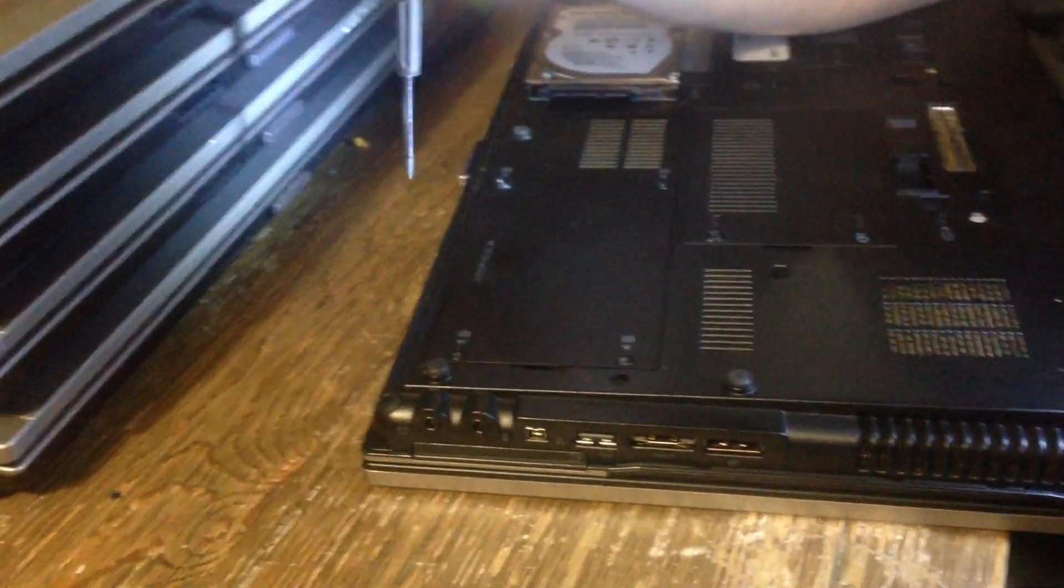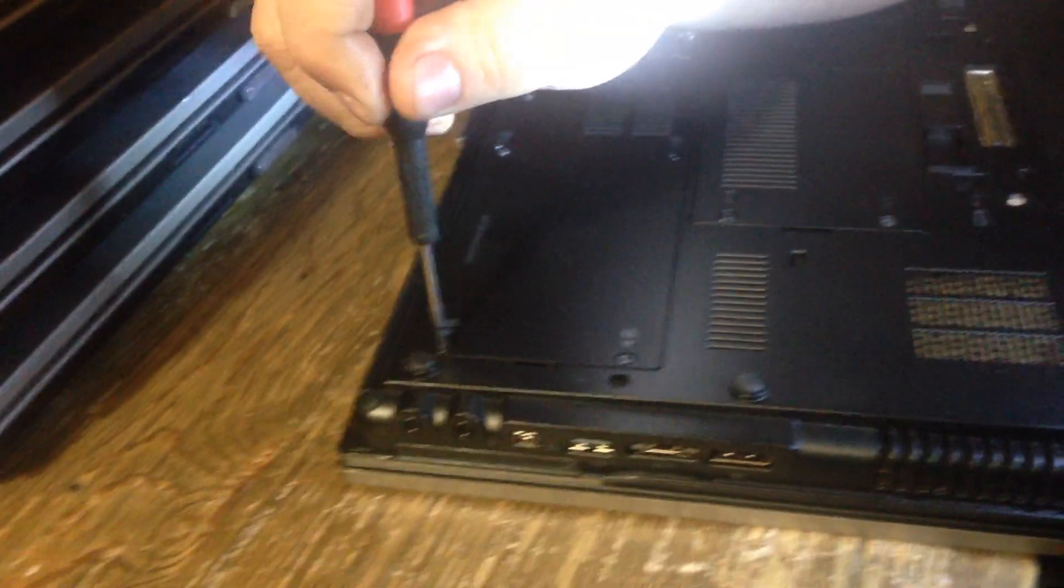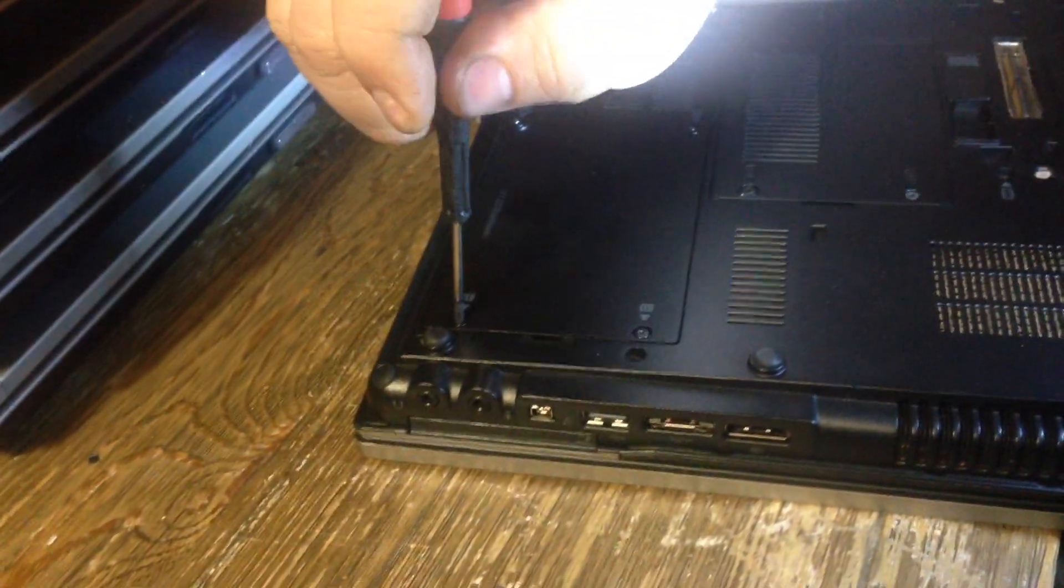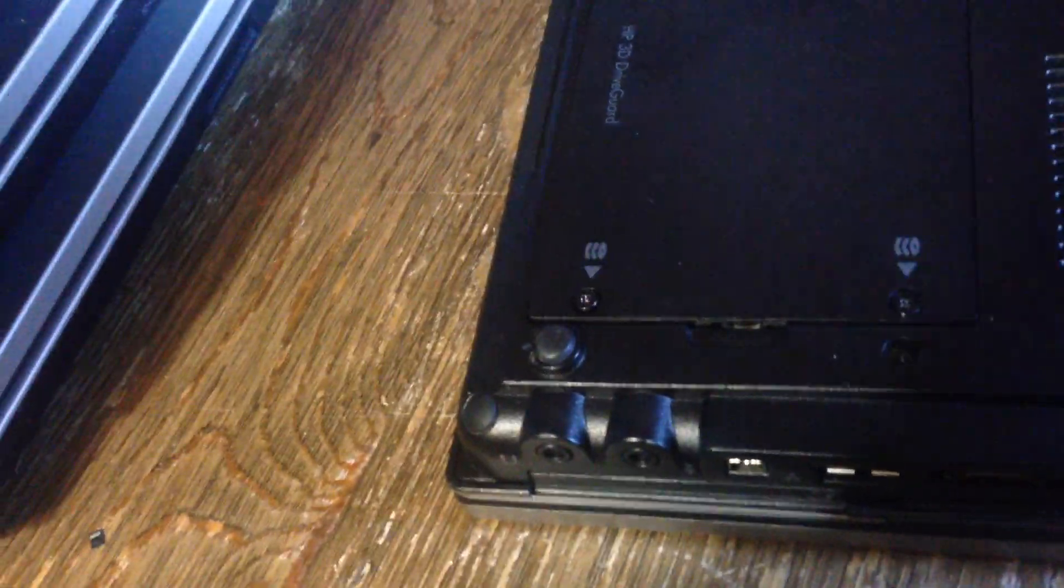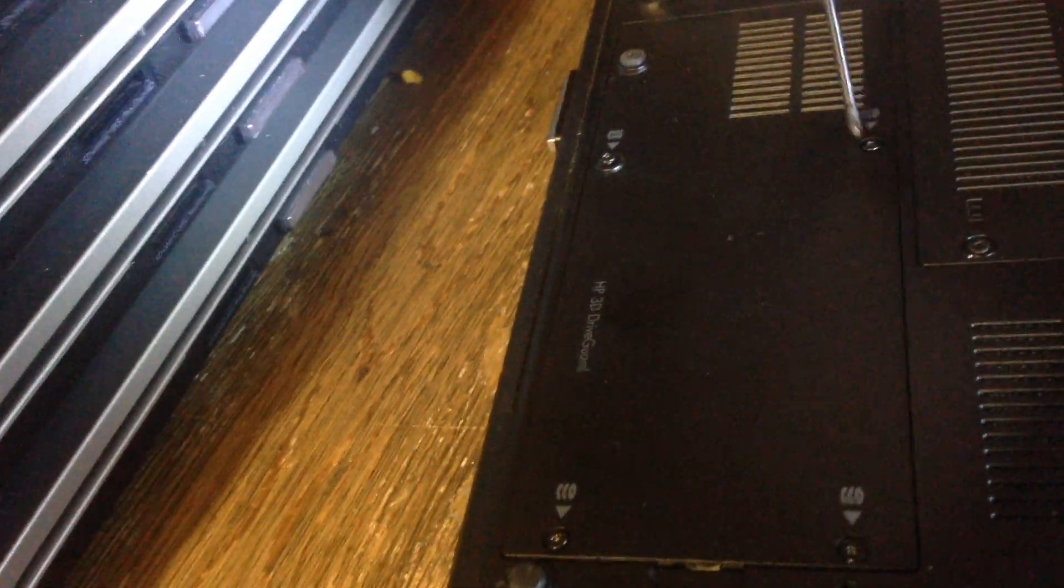I'll show you how to change a hard drive on an EliteBook 8540p. You take out these four screws on the bottom case.